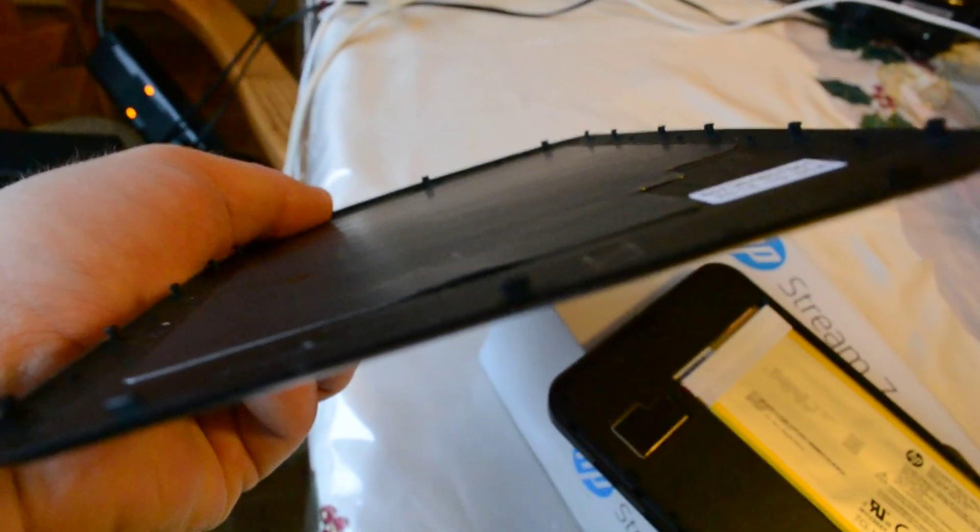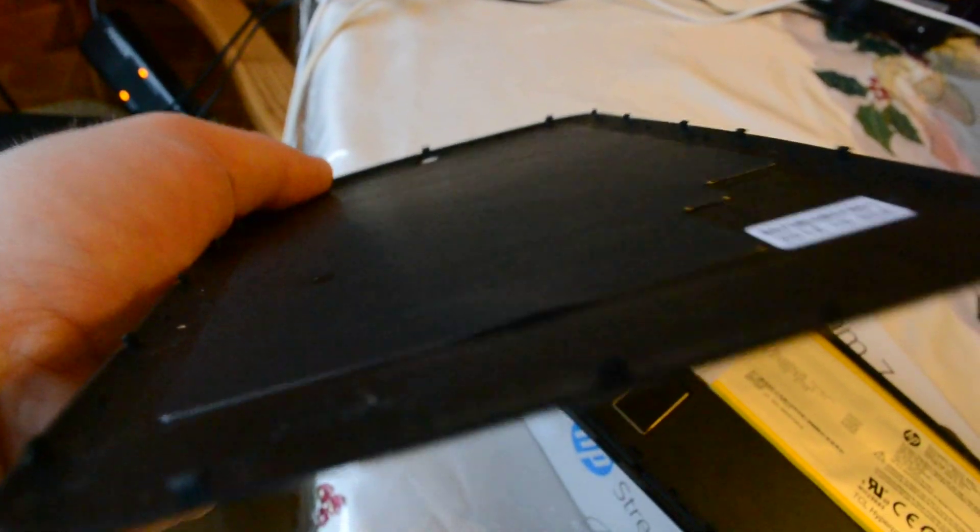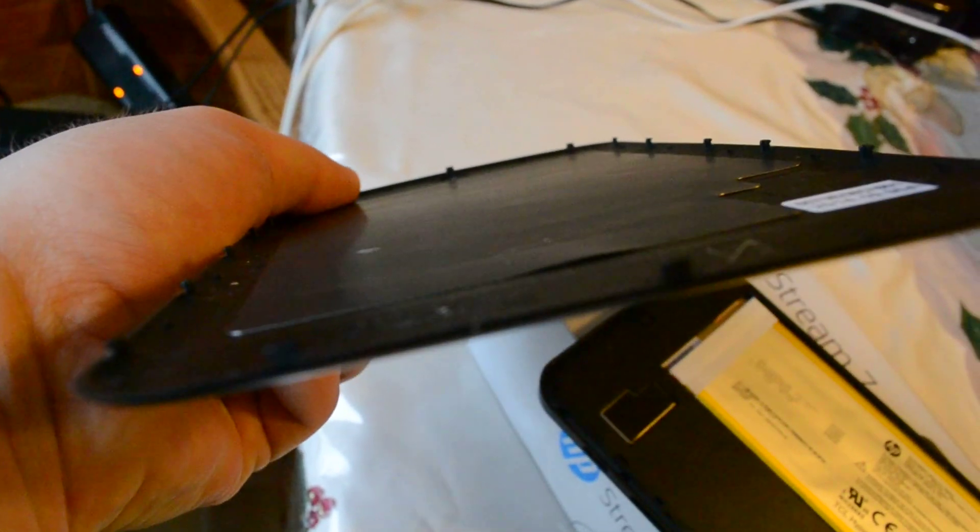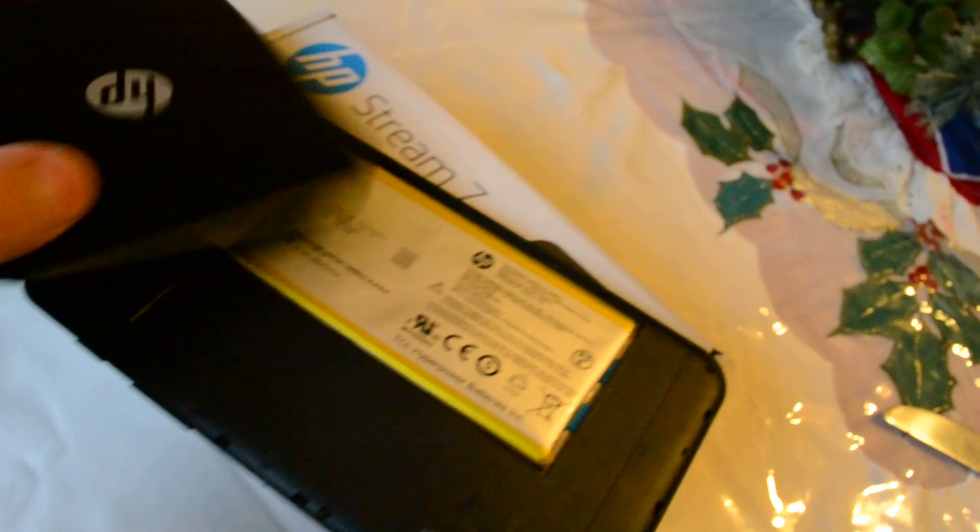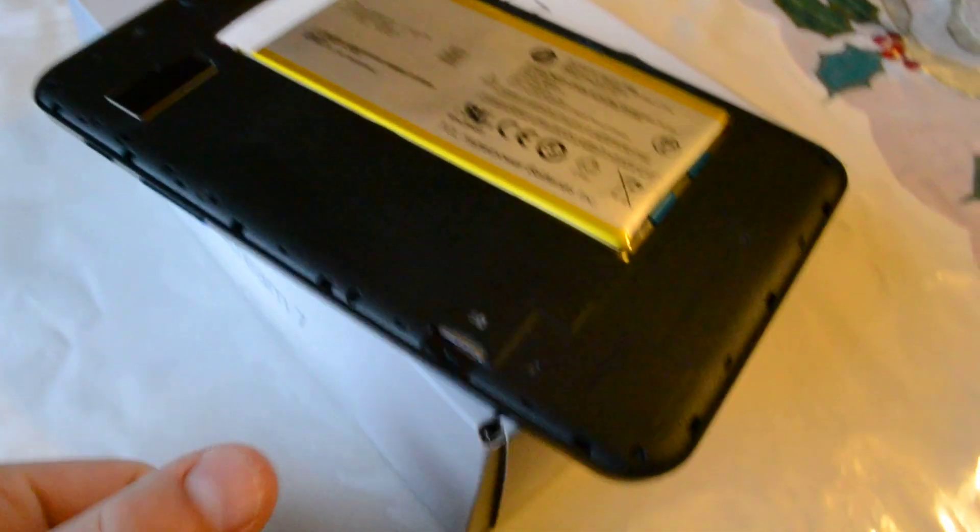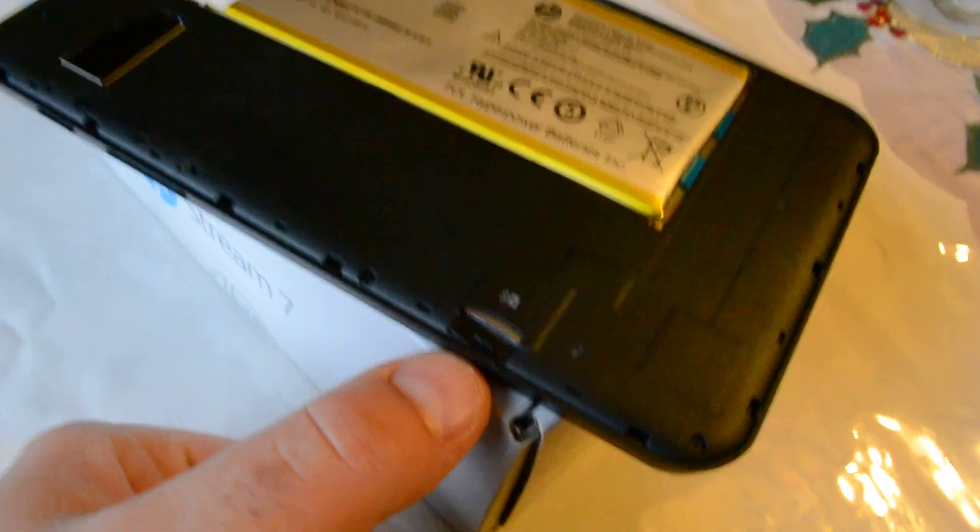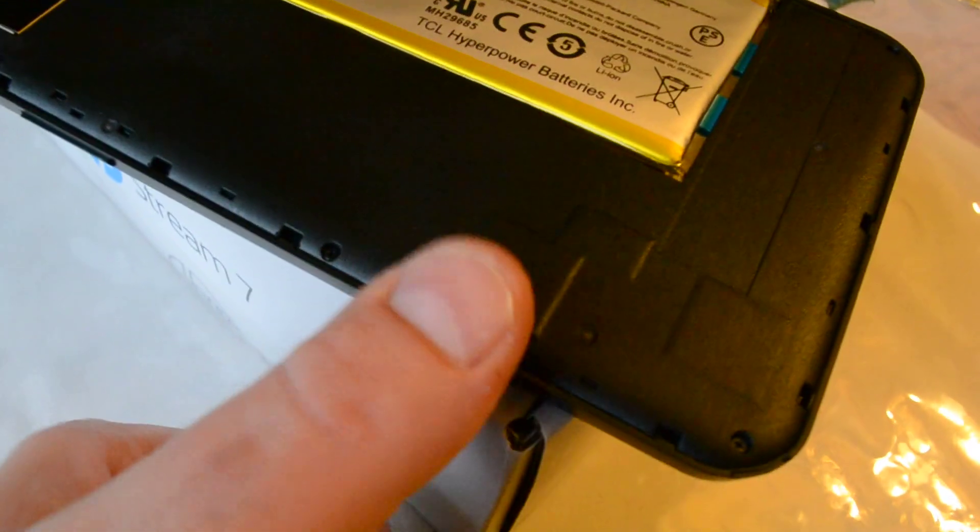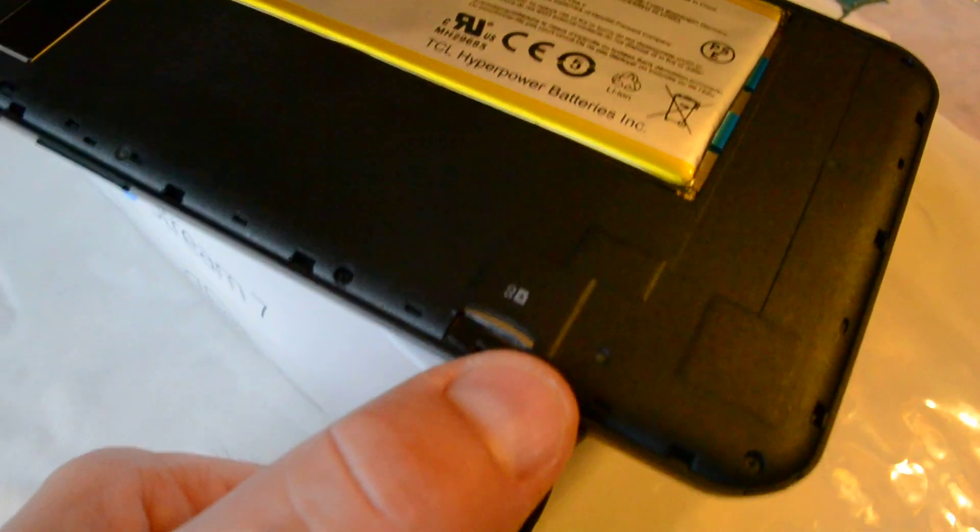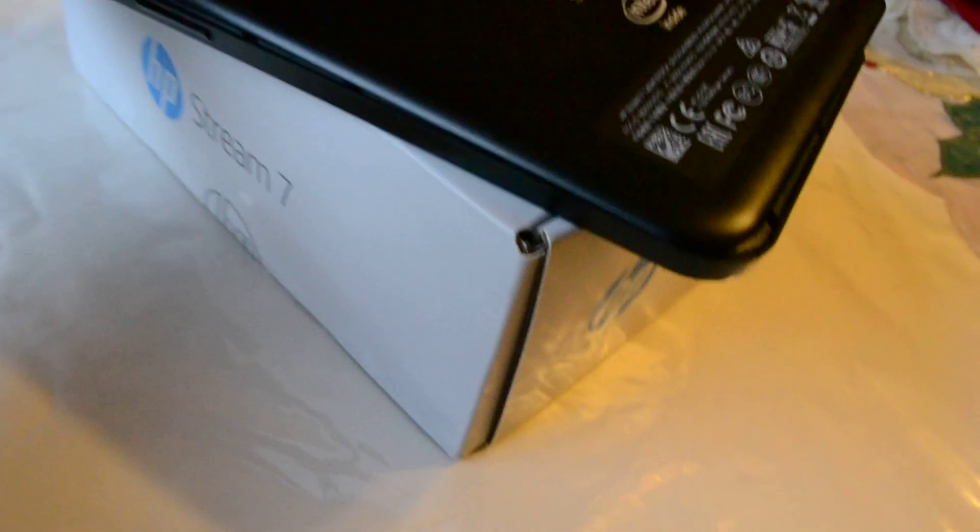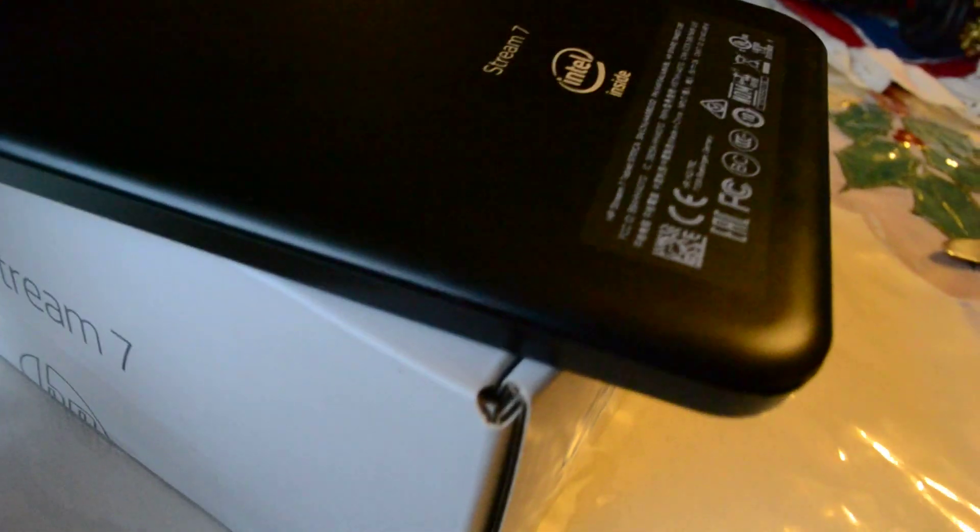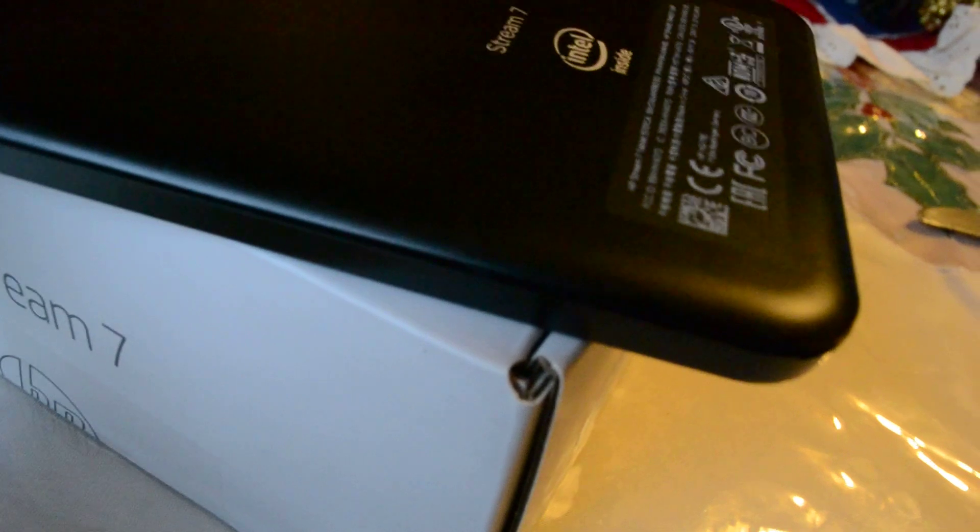You can see there's a bit of heat damage to the back plate here. The back plate is user removable because there's a micro SD card slot right here, which you can see is not accessible.